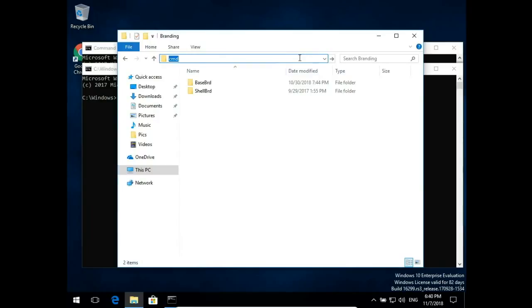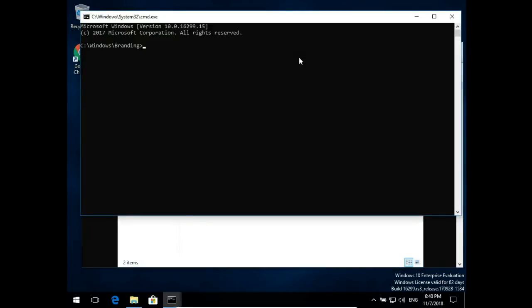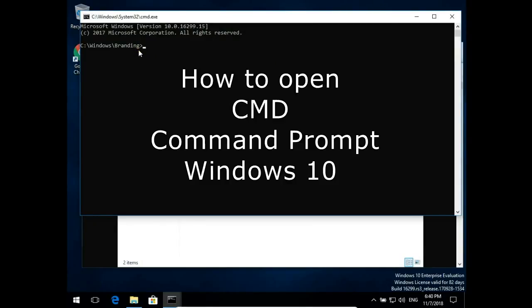That was how to open CMD Command Prompt. Leave a comment, please subscribe to my channel, and thank you for watching.